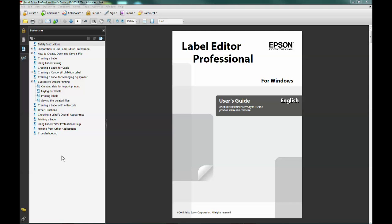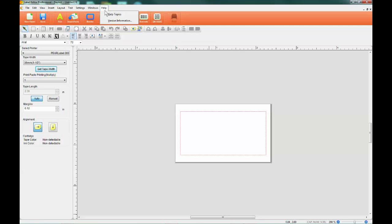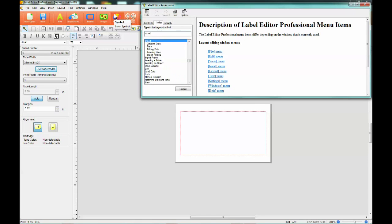You can also find this information in the Label Editor Professional Owner's Manual under Successive Import Printing, or by clicking the Help menu when working in the software and typing Import into the index keyword search.